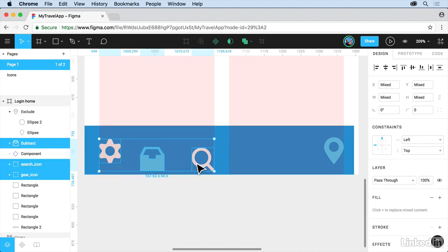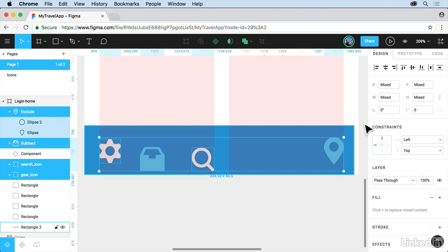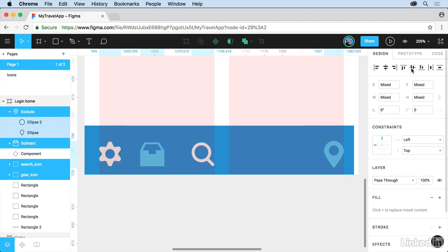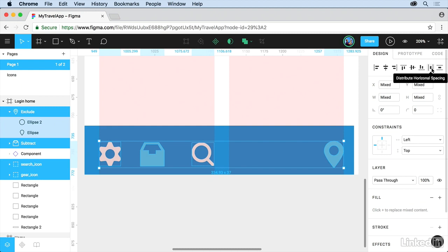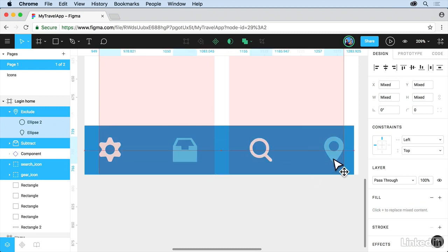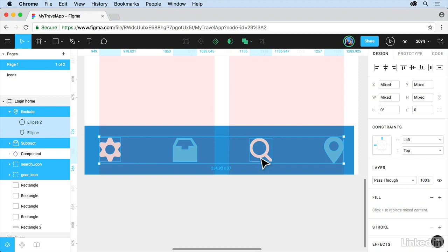Shift-click on all these and we're going to use alignments to do this. Come up top to the alignments over here and let's do the align vertical centers. It's going to move them all, that's okay. And distribute the horizontal spacing. We'll drag these up. Alright, let's change the colors.